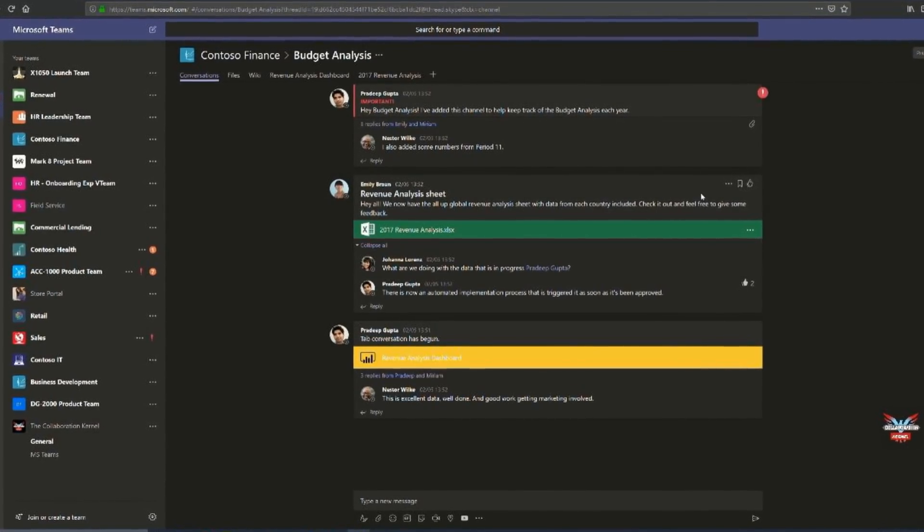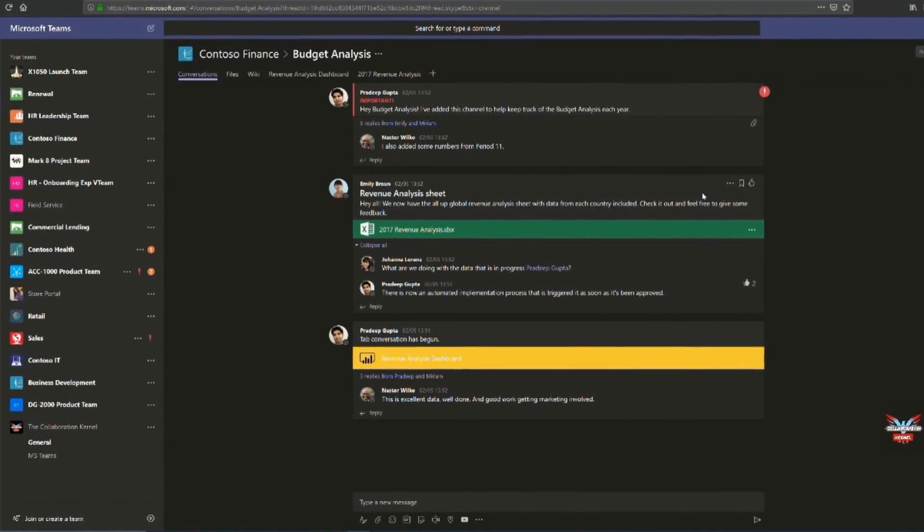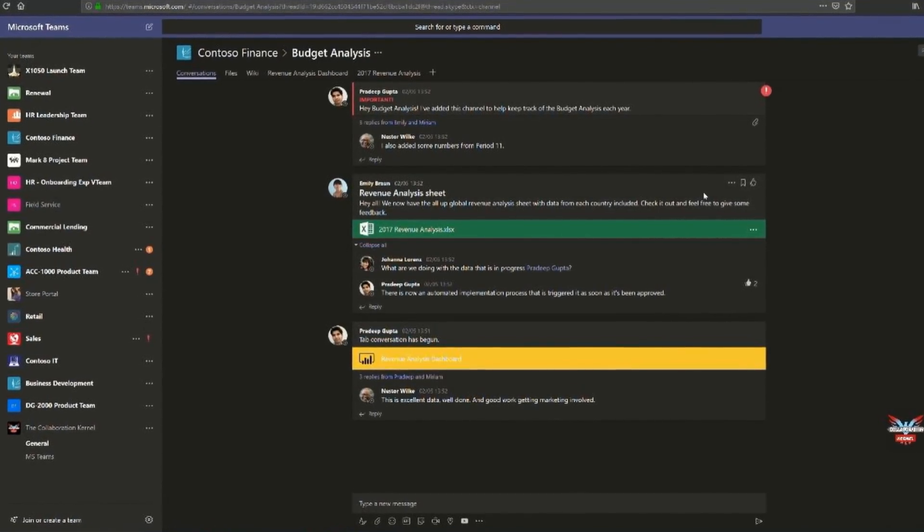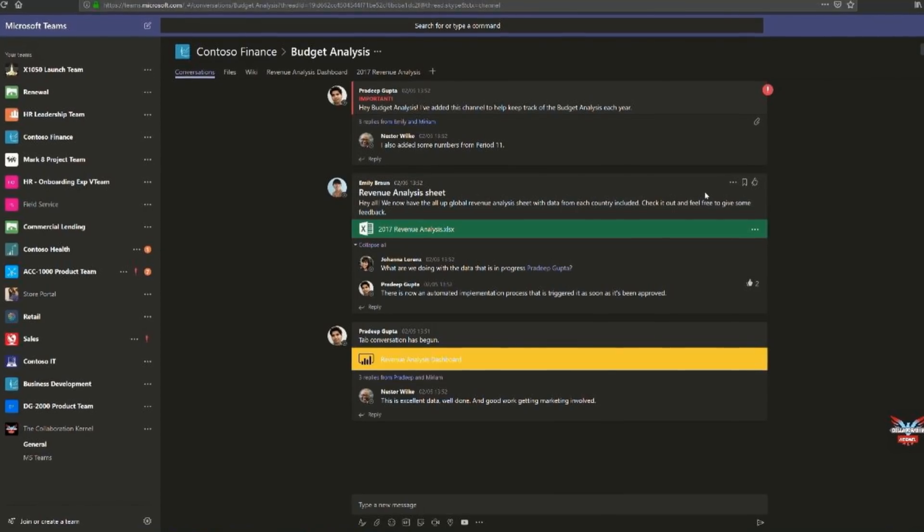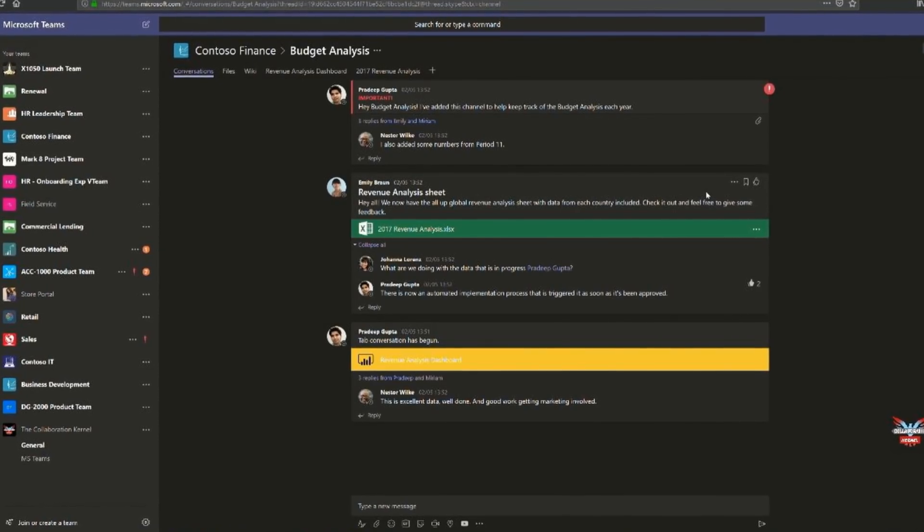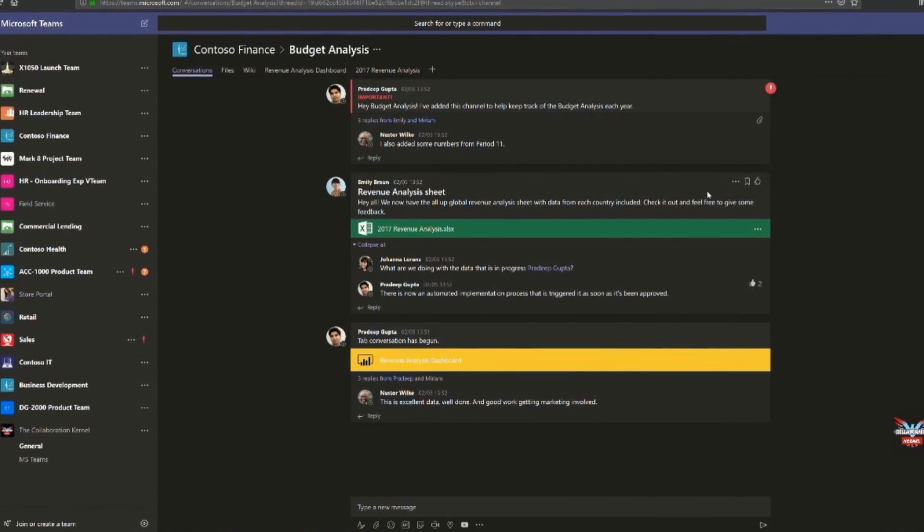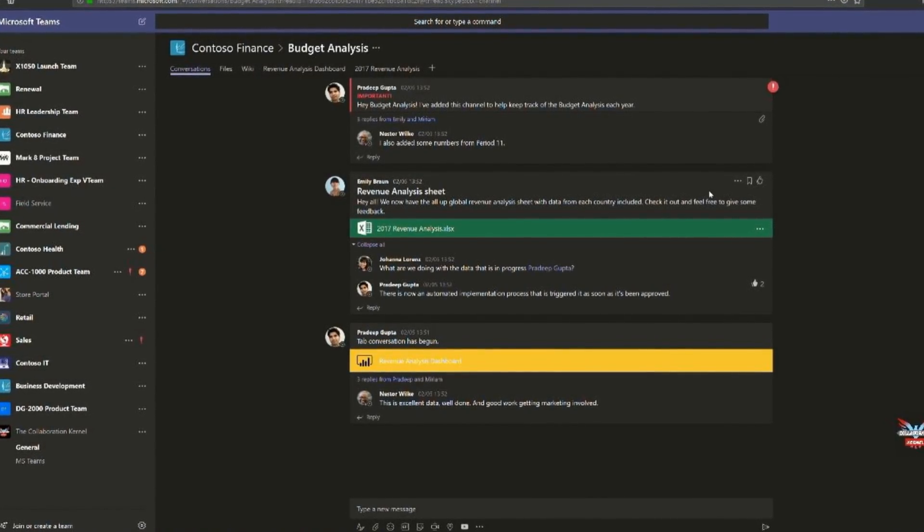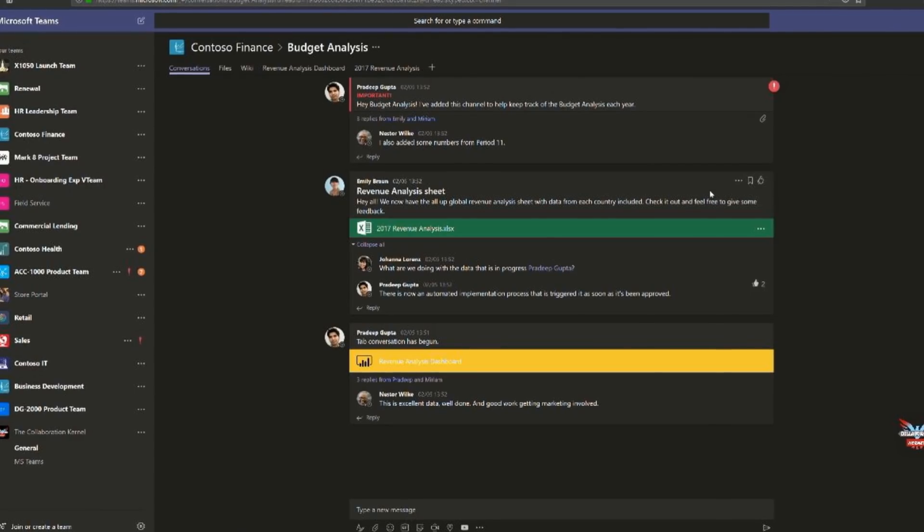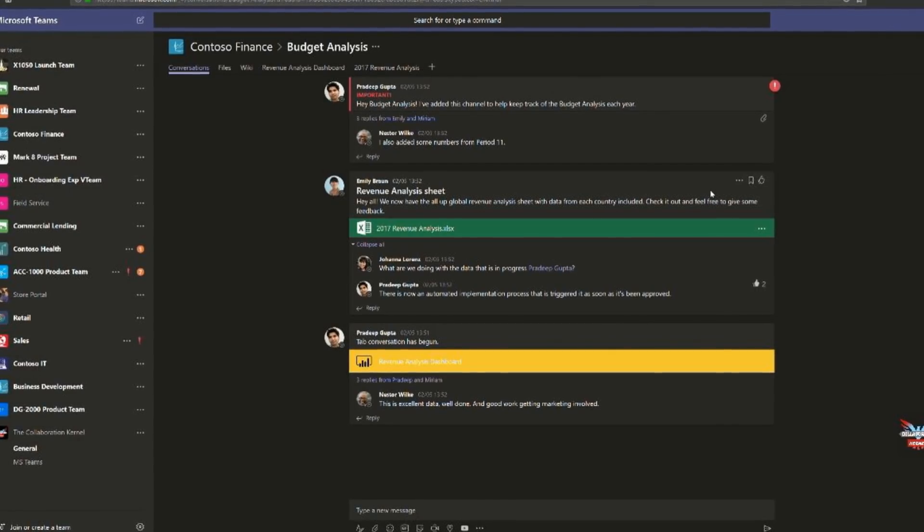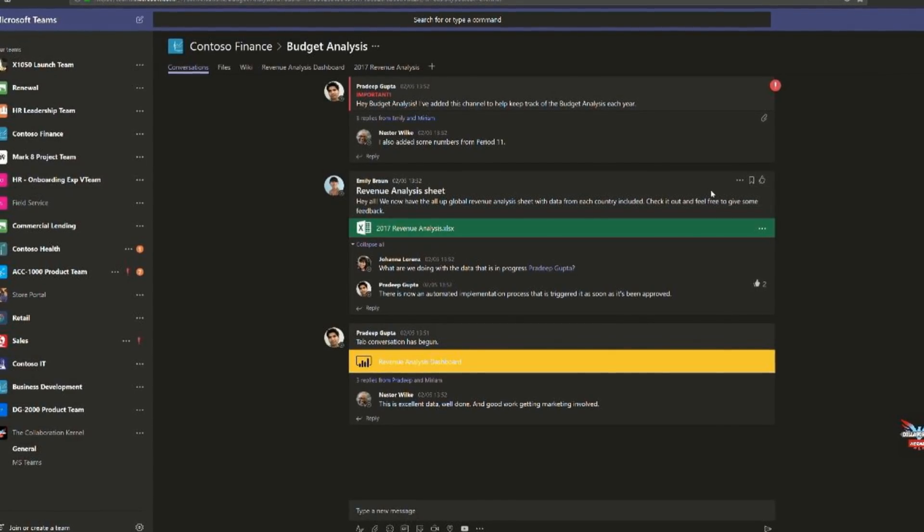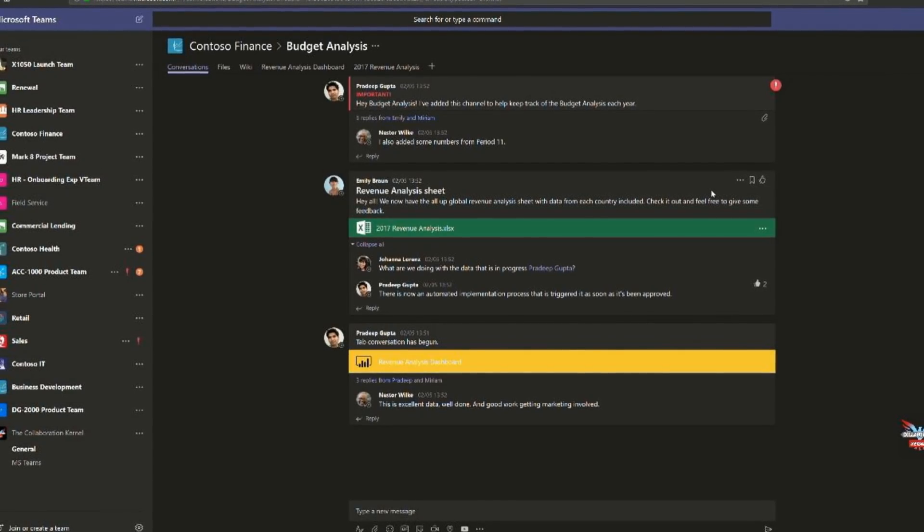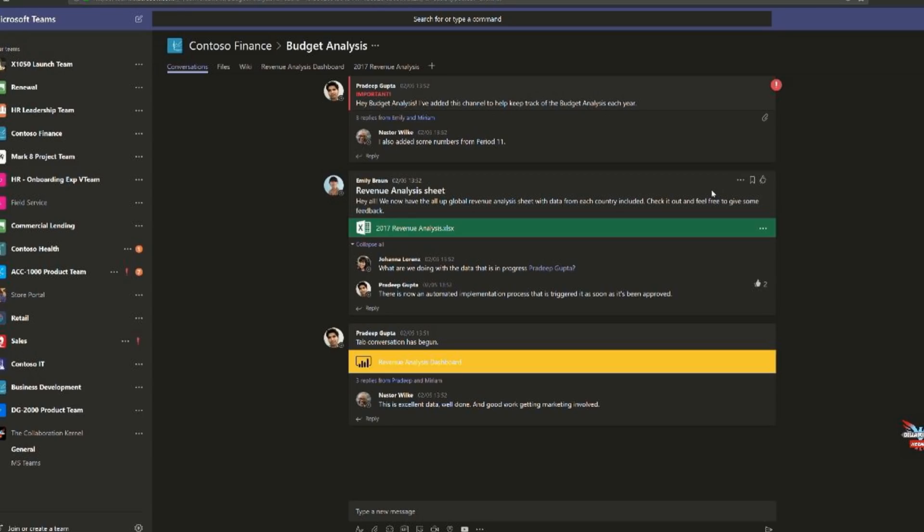I've been the Collaboration Colonel. Thanks very much for watching and check out those themes - they can really make your life a little bit easier. Check back for more videos in the series, and I'll see you next time.